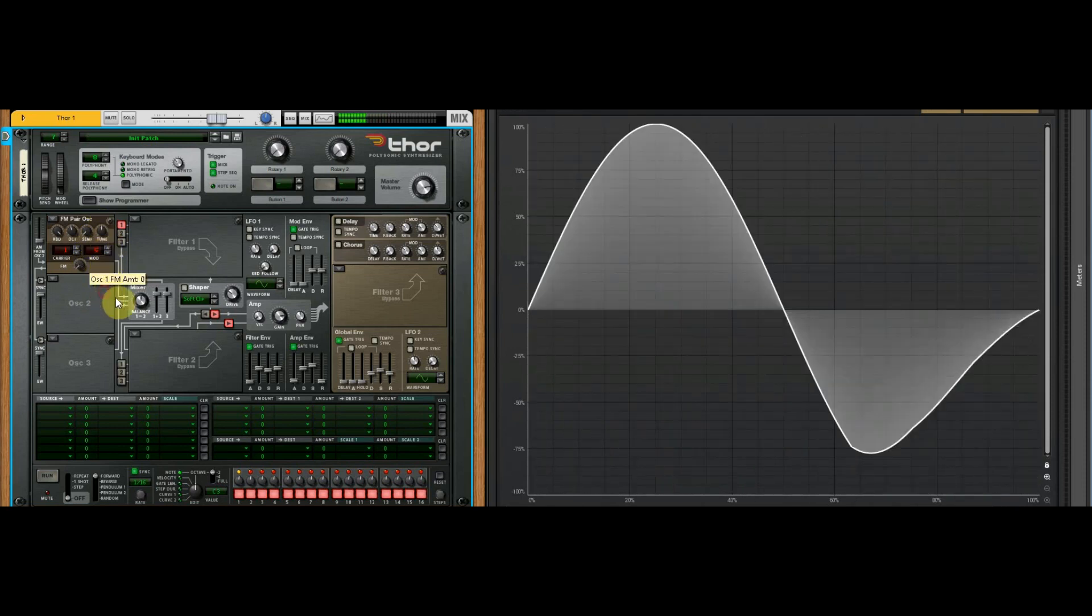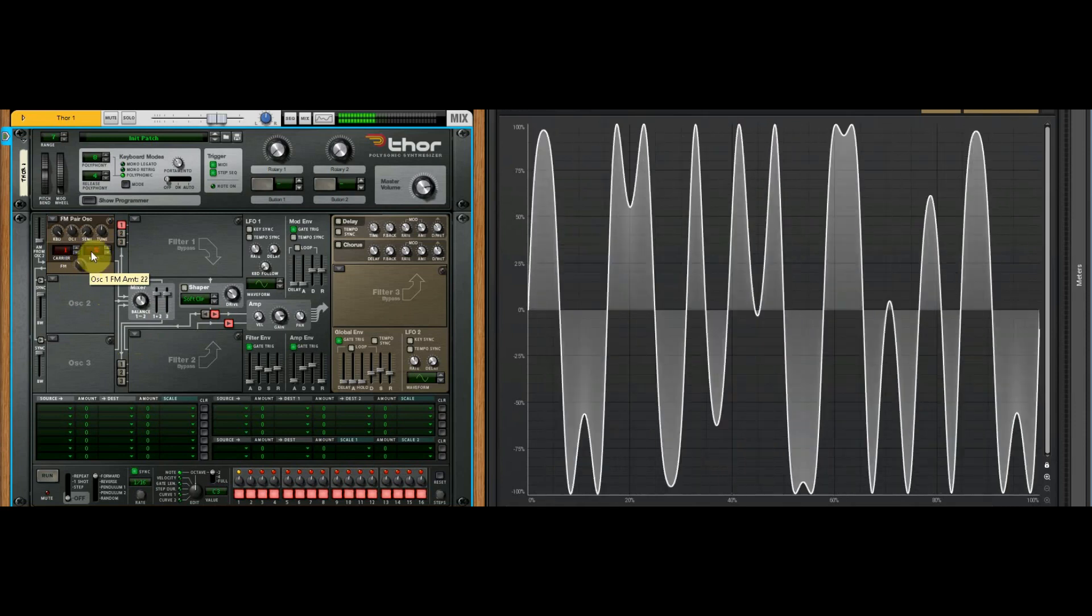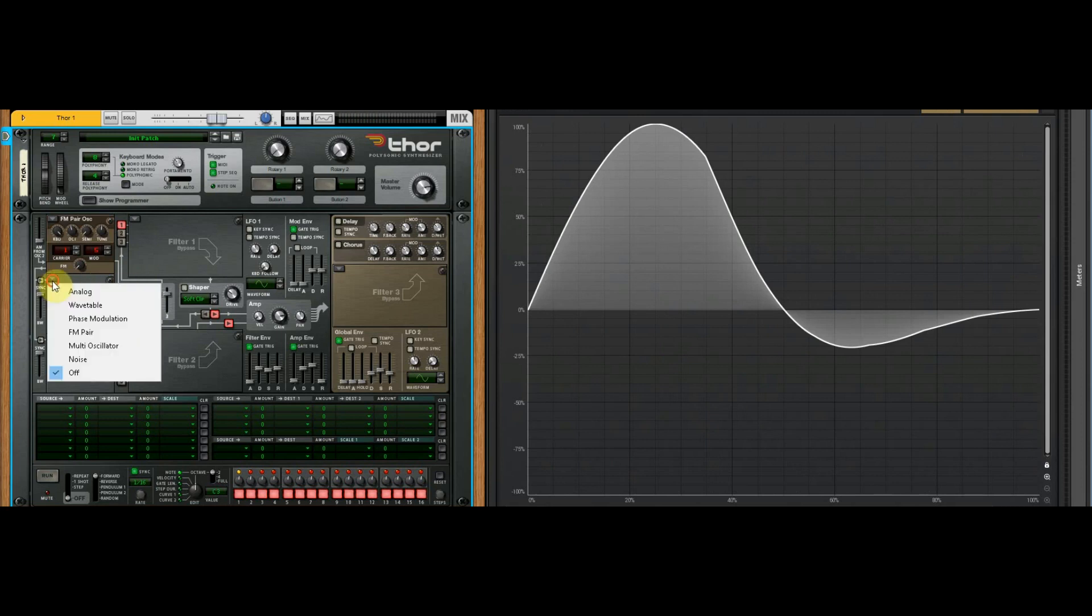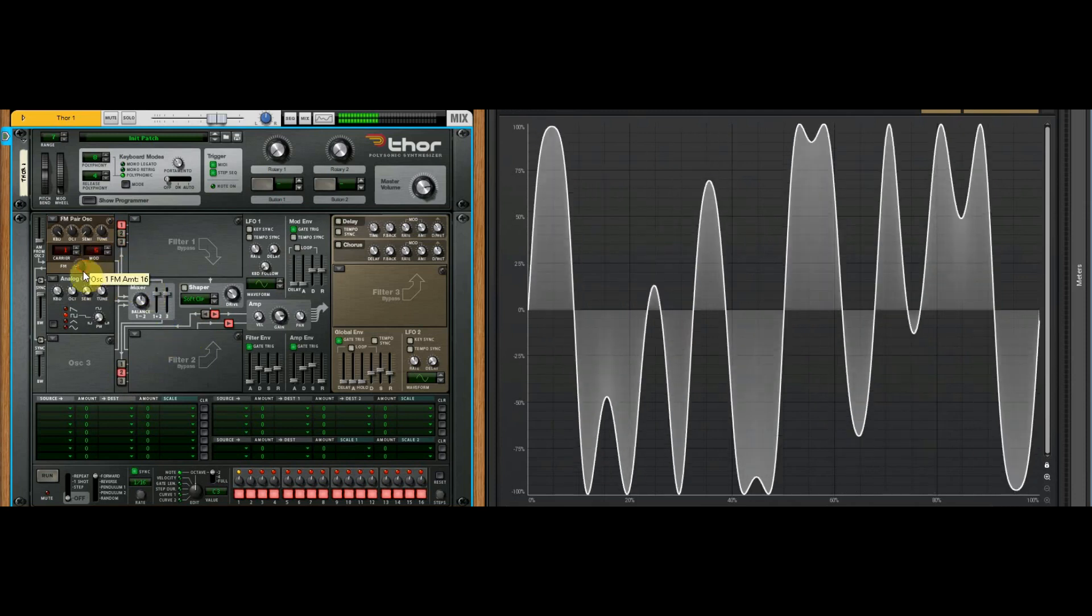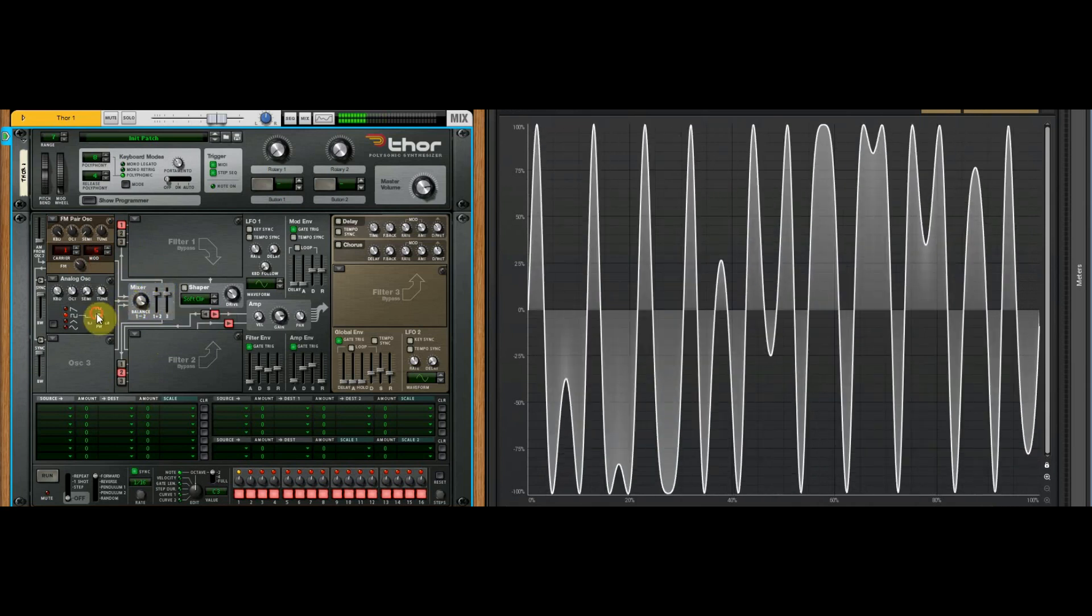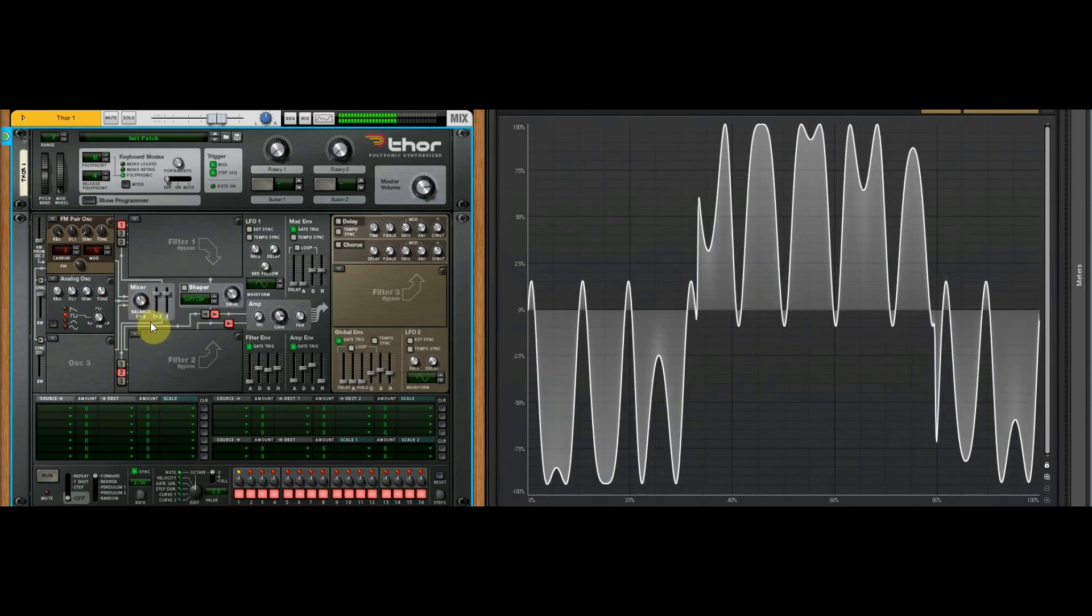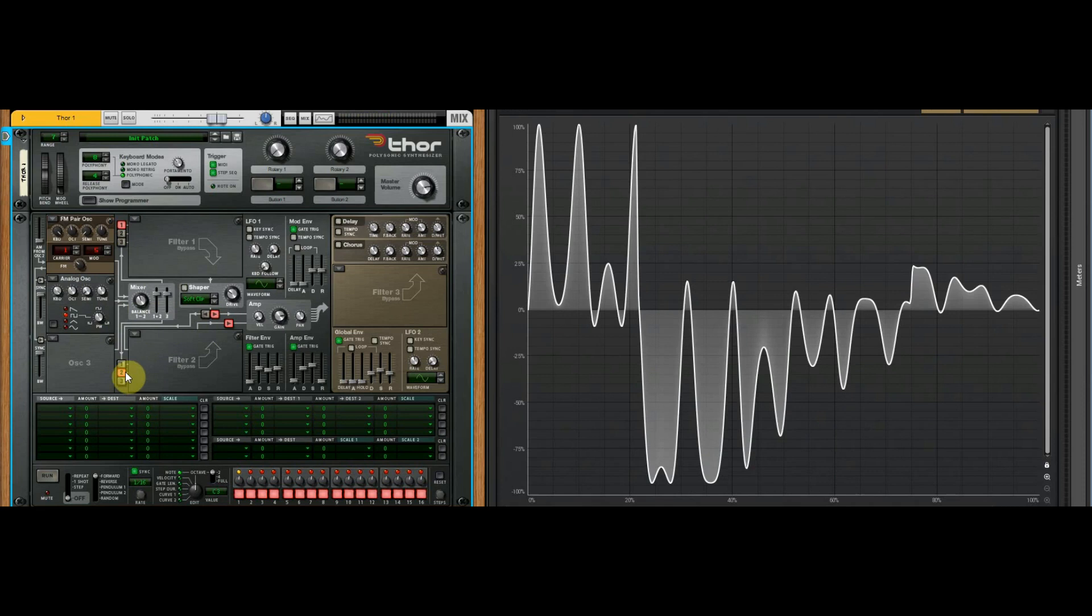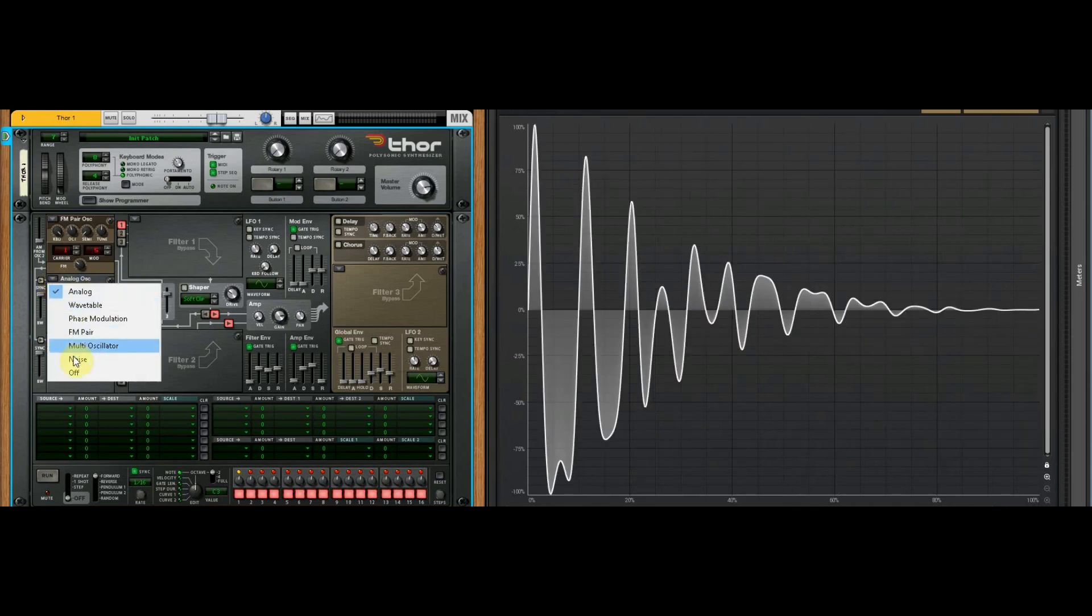Instead of them being harmonic frequencies, they're inharmonic frequencies, so they don't necessarily sound as musical in some cases. But they can be used for effects or to supplement another sound. That's not really the most musical sound to me, but it mixes quite nicely with the square, so just as an example, something to try.